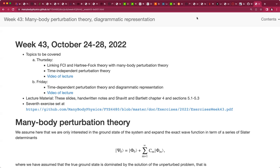Everything we are going to do now is an approximation to the full solution of the problem. The benefit compared to full configuration interaction theory is that we can have a much larger single-particle basis, include many more Slater determinants of a specific excitation type, and sum these excitations to infinite order. In an FCI calculation we are limited by the basis set, which defines the size of the Hamiltonian matrix to diagonalize.